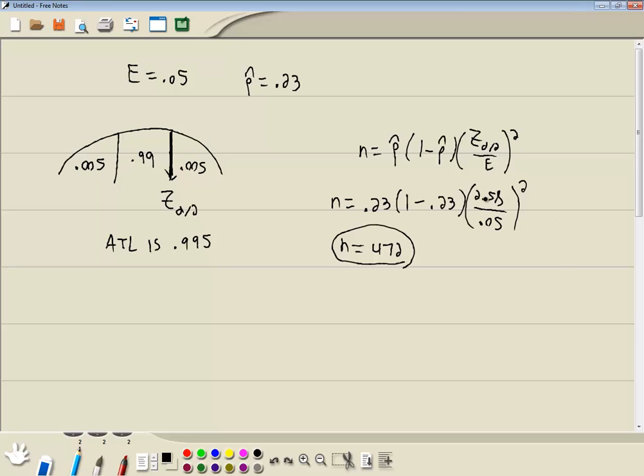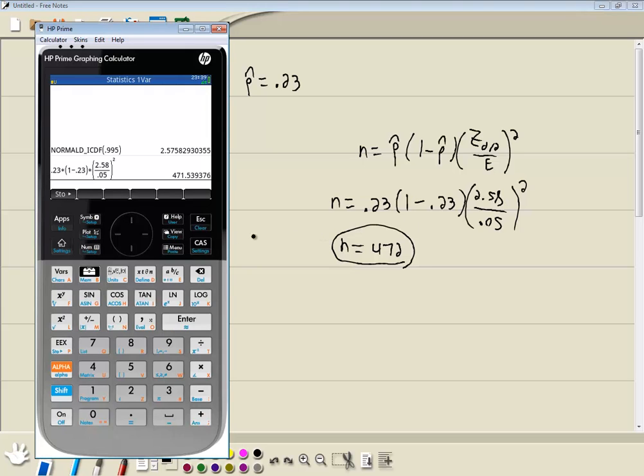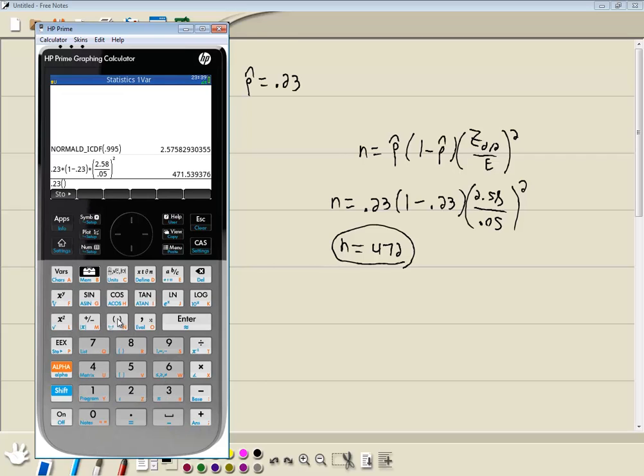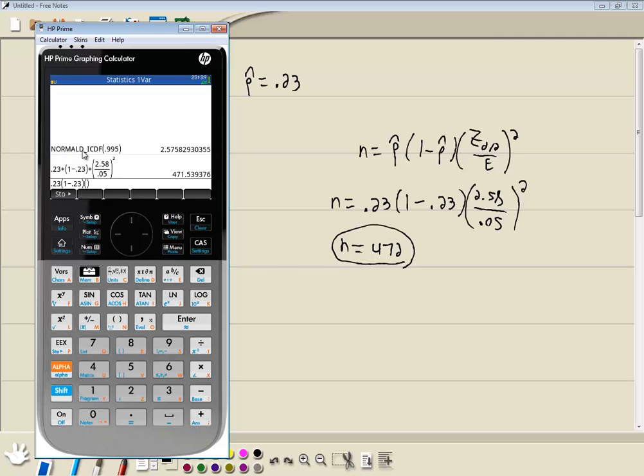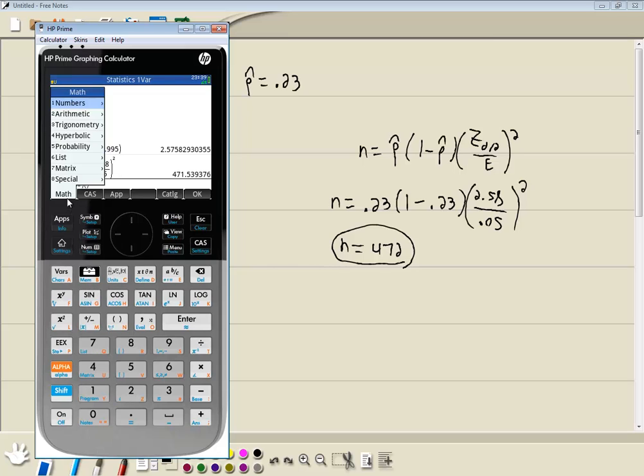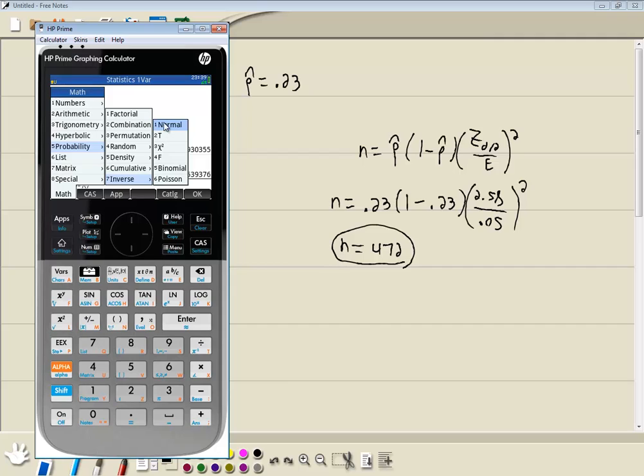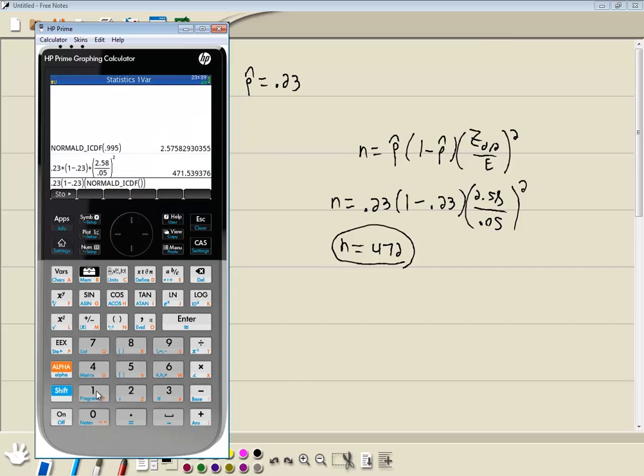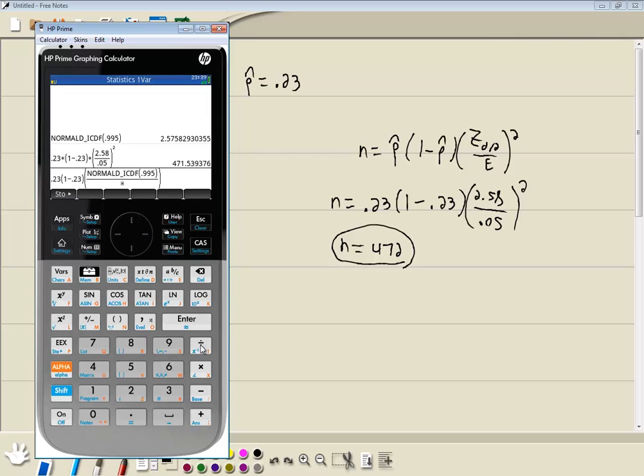Now, instead of using the rounded off version here, you can embed the function right within where the 2.58 is. So we'll put in .23, do my set of parentheses, 1 minus .23. Right arrow to get out of the parentheses. Do another set of parentheses. And now we want this, instead of hard coding 2.58, we're going to put this normal DICDF there. So I'll push my toolbox, push 5 for probability, push 7 for inverse, and I'll push 1 for normal. Put in the area to the left, so .995. We want to right arrow one time to get out of that function. And then divide by .05. Right arrow once to get out of the fraction. Right arrow one more time to get out of the parentheses. And then we'll put in R squared. And then we'll press enter.